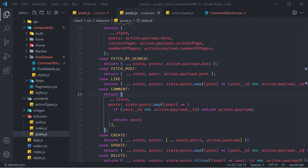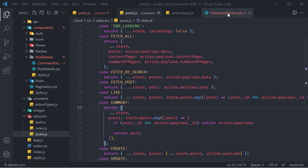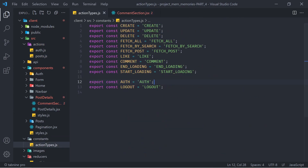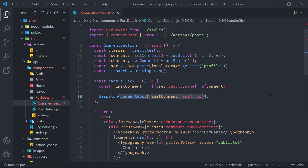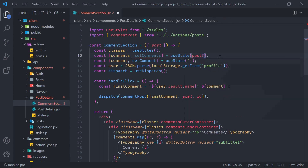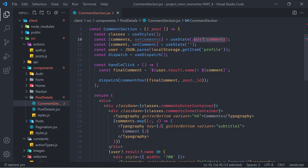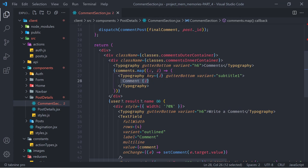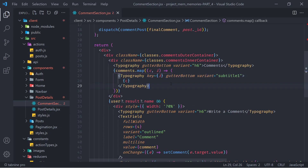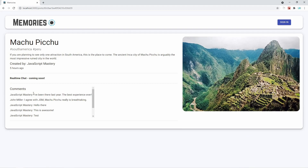Back in CommentSection, initialize the comments state from the post: const [comments, setComments] = useState(post?.comments). Update the map to return the actual comment text c instead of 'comment I'. Let's save and check the browser — our real comments are now showing, and we can scroll through and read them.